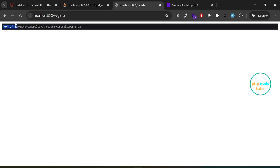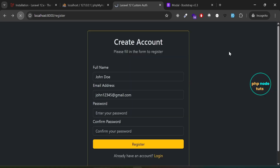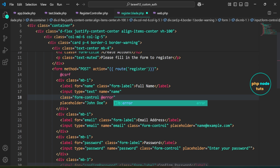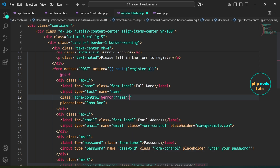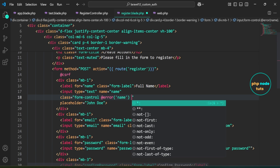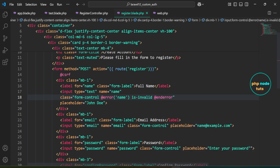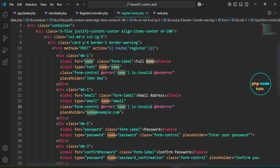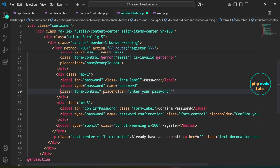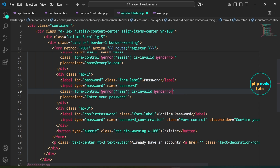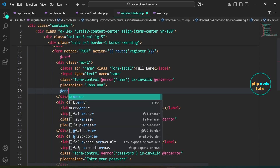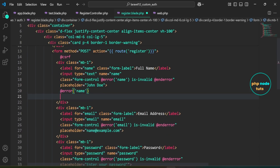Now let's display the validation messages. Go back to Visual Studio Code. In the name input's class attribute, use the @error directive to apply the is-invalid class, which shows a red border when there's a validation error. Copy this line of code and paste it inside the email input's class attribute, replacing name with email. Paste the same code into the class attribute of the password input, replacing name with password. After the name input, add the @error directive to display the validation error message for the name field.